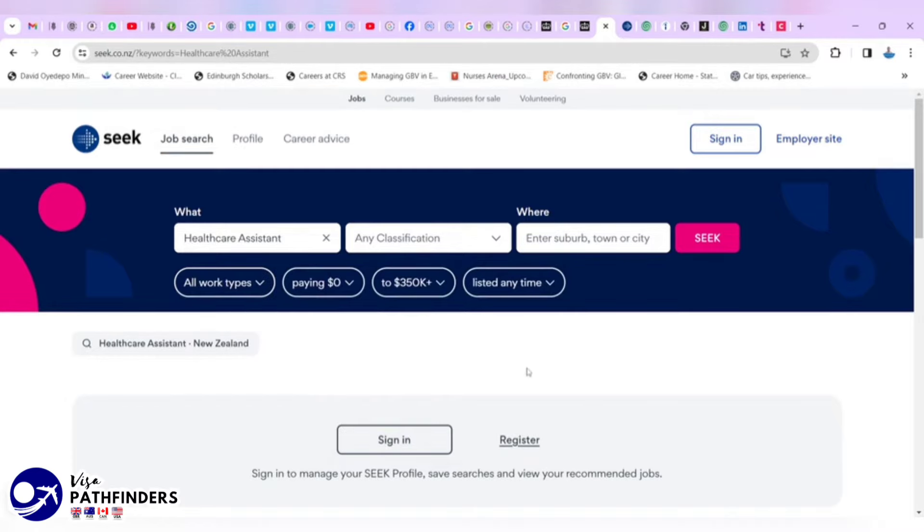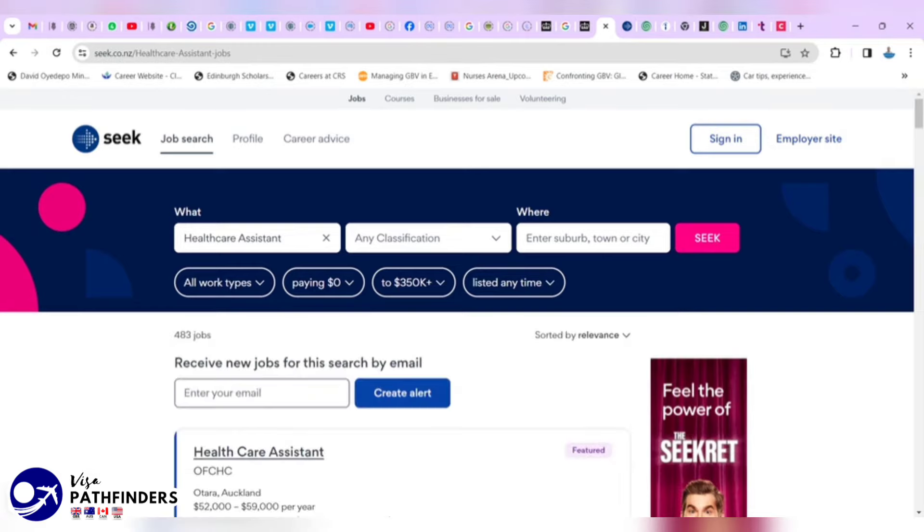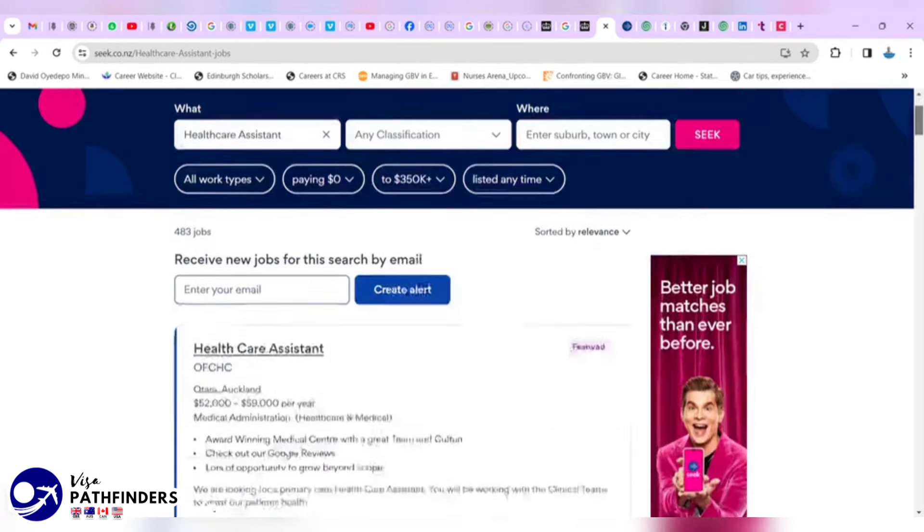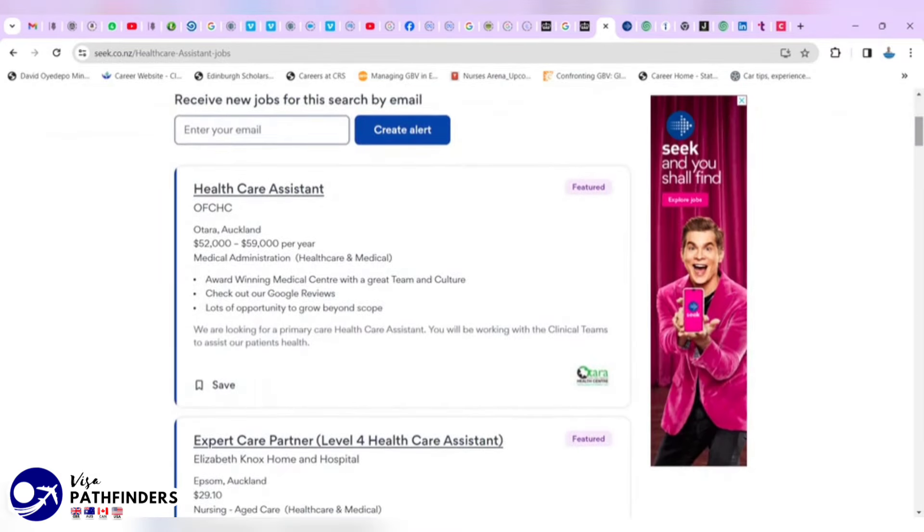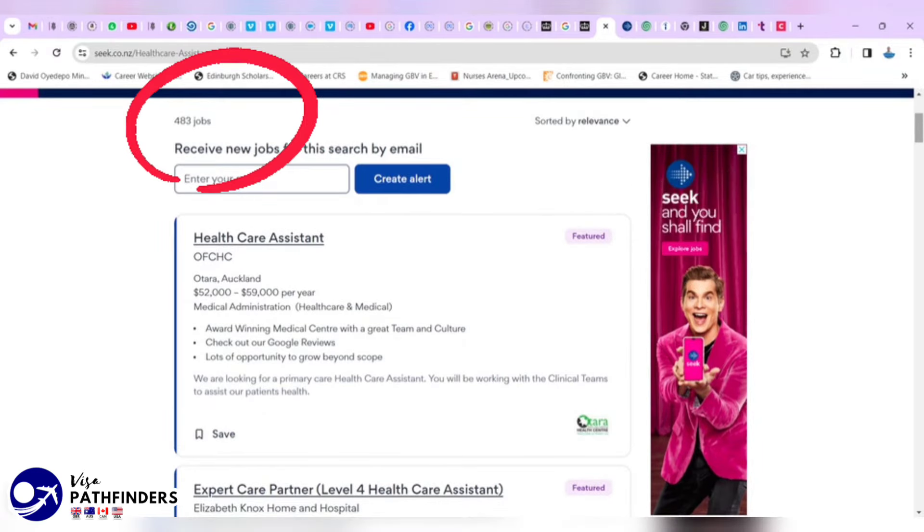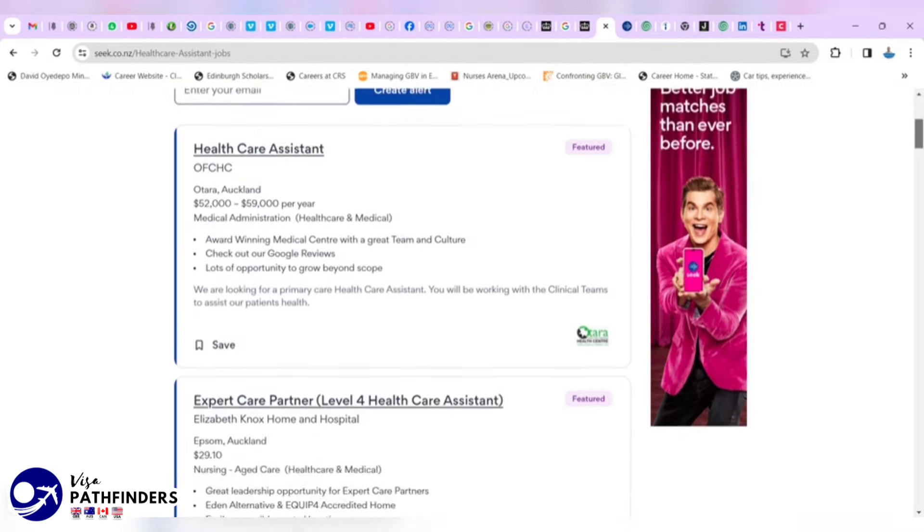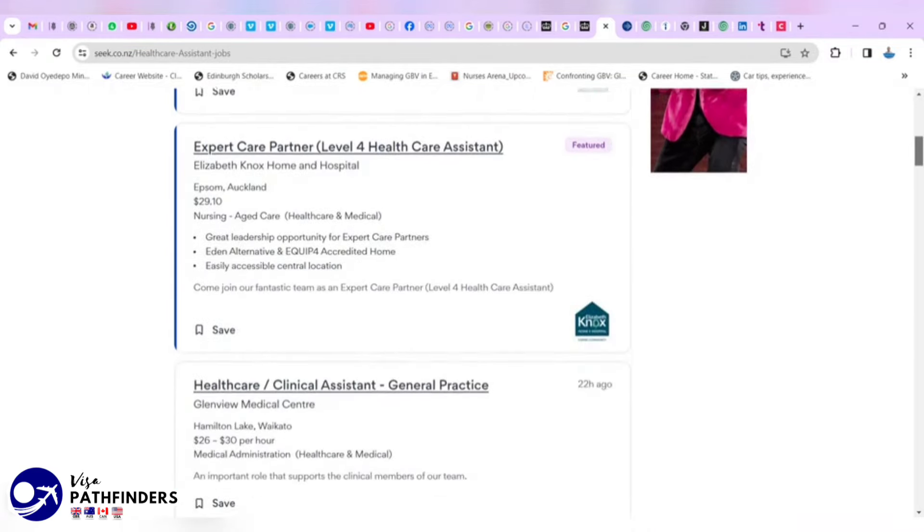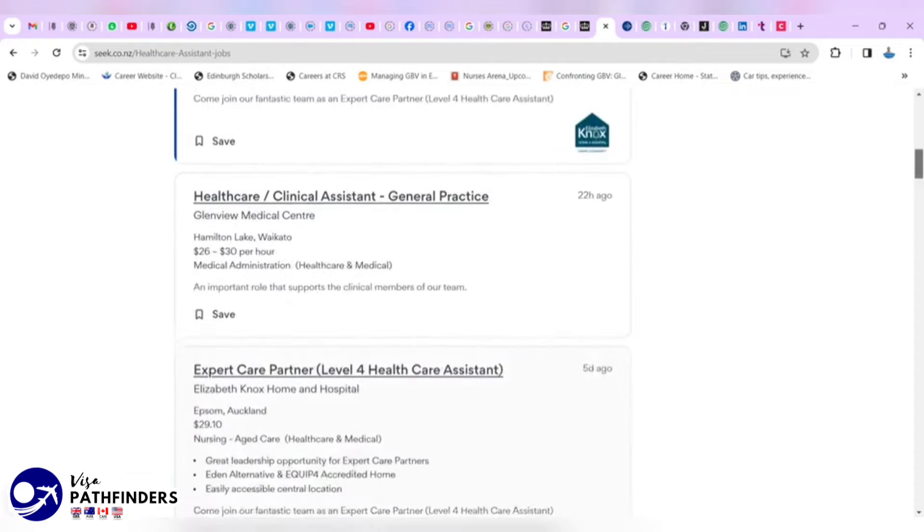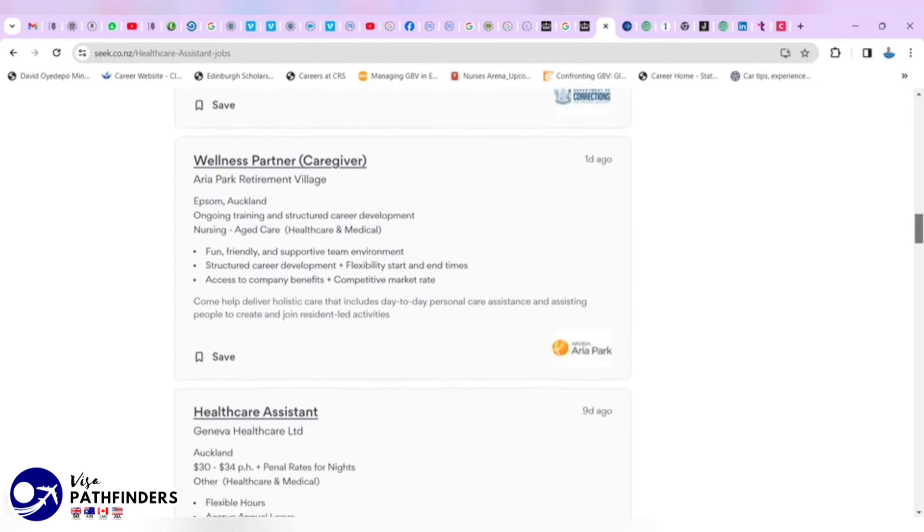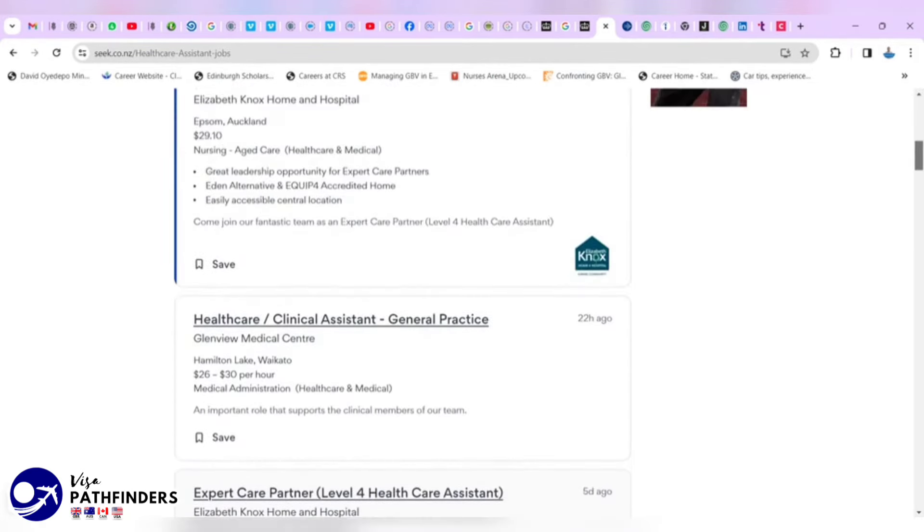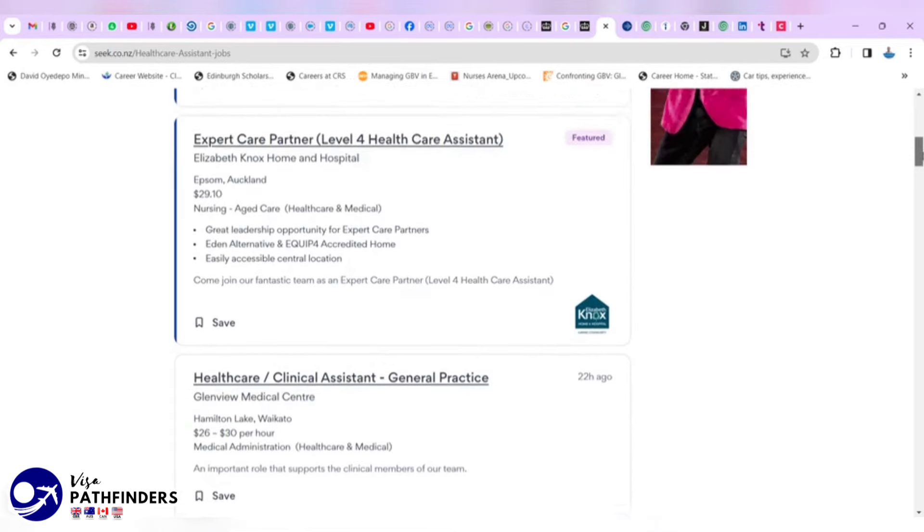We've entered our keyword which is healthcare assistant and at this point, we are going to click the SEEK button. This is going to reveal list of opportunities. As you can see, we have 483 jobs as at the time I am creating this video. You can search through to see which of the jobs actually fit into your personal and professional circumstances.